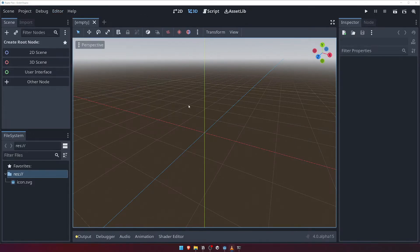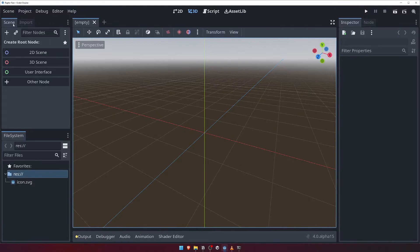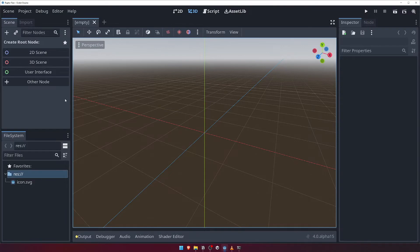Looking over at the left hand side of the editor now, we can see the scene panel. This is where you'll manage the current scene's hierarchy of nodes. A node is essentially a building block, and they come in many different forms, such as an animated sprite node or a collision shape node.